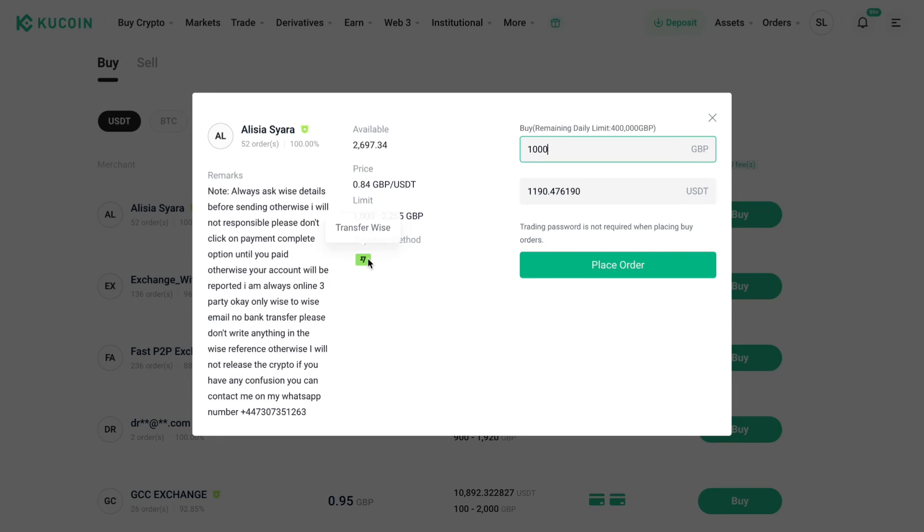And you can see that the payment method is wise. So then click on place order and actually pay for it. And then you have converted your British Pounds to USDT.